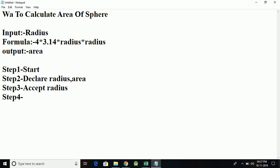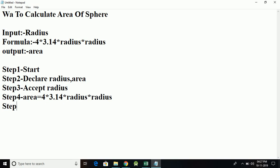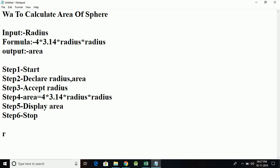Step 4 will be the process: area = 4 * 3.14 * radius * radius. Step 5 will be display area. Step 6 will be Stop. Now let's see the whole calculation.